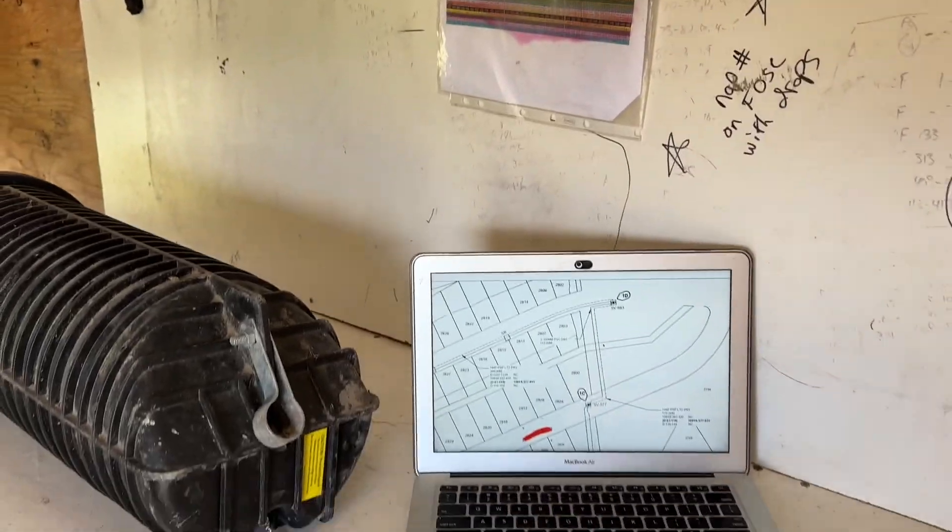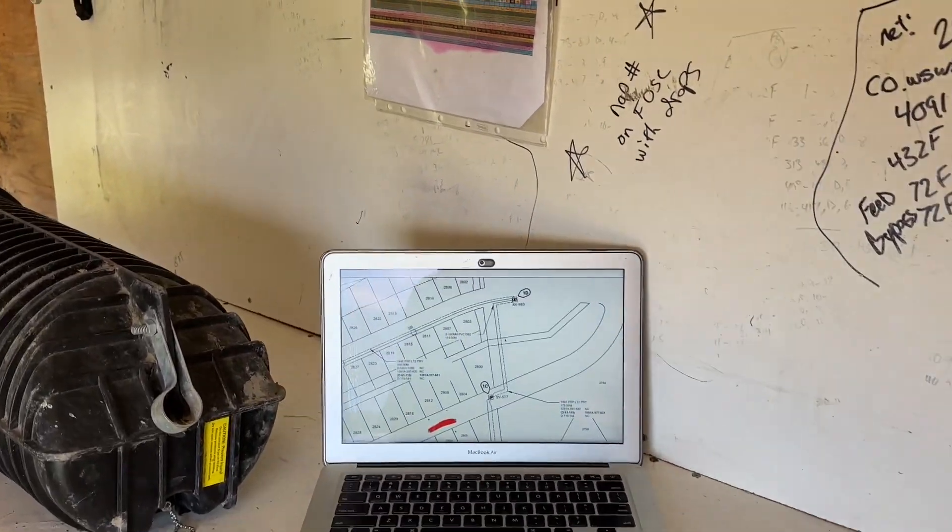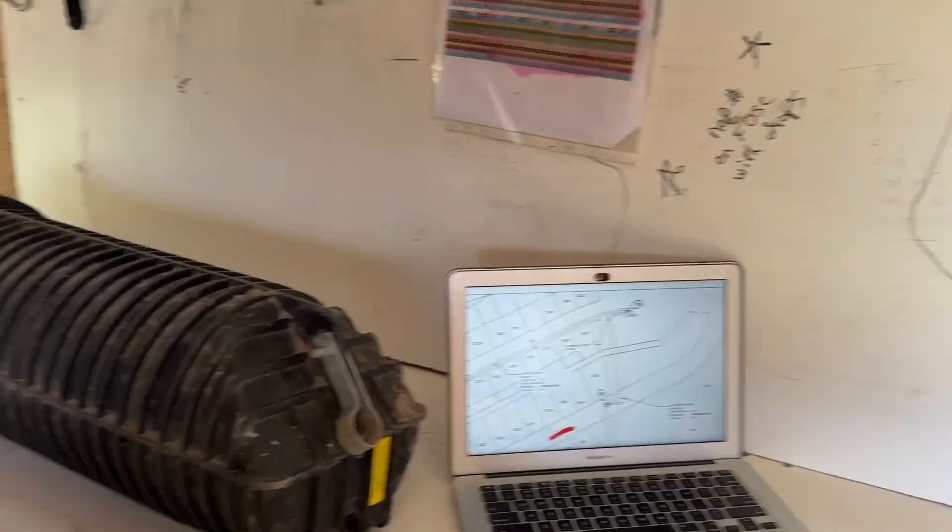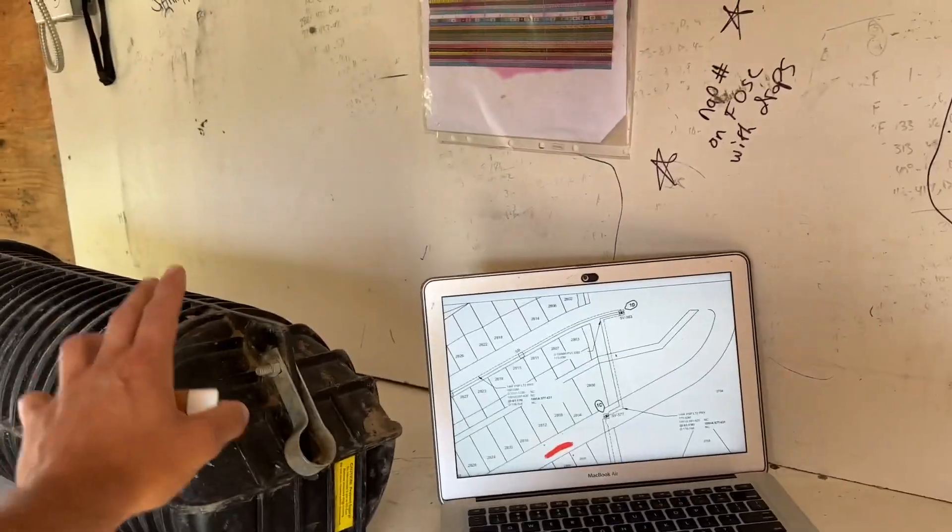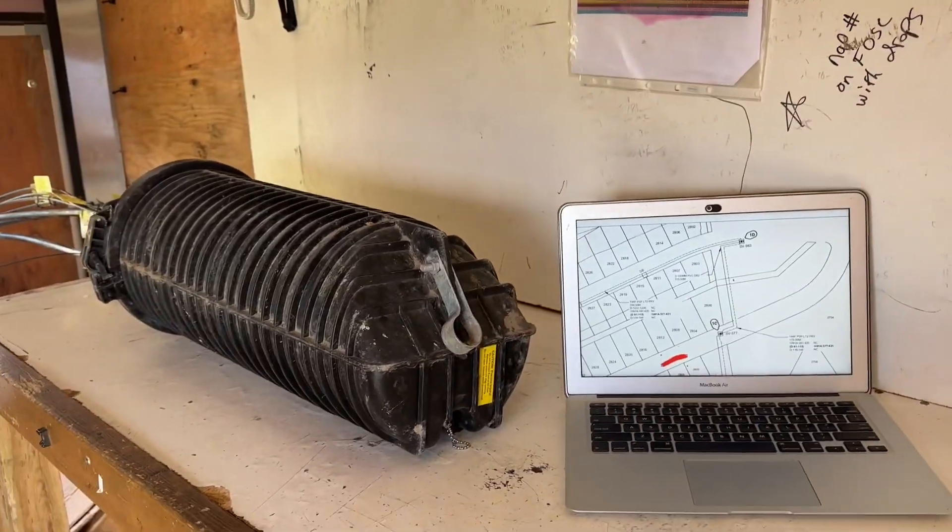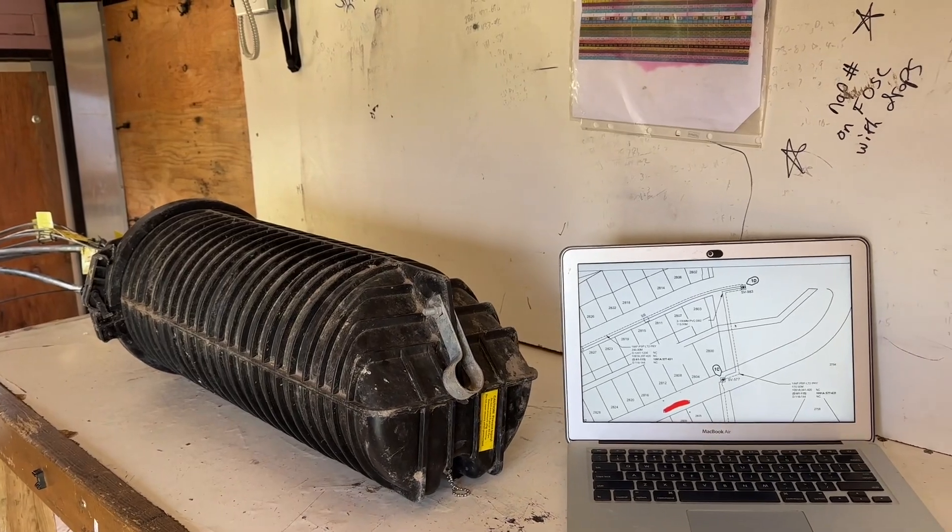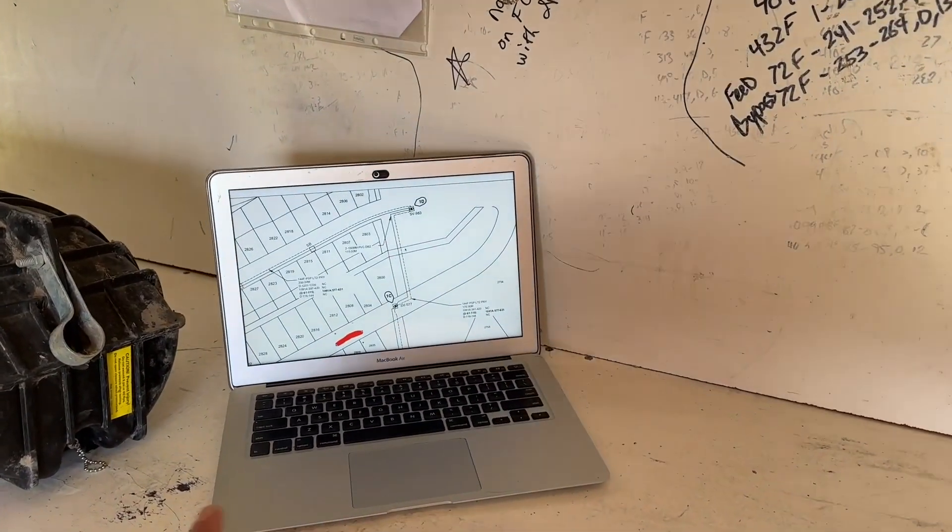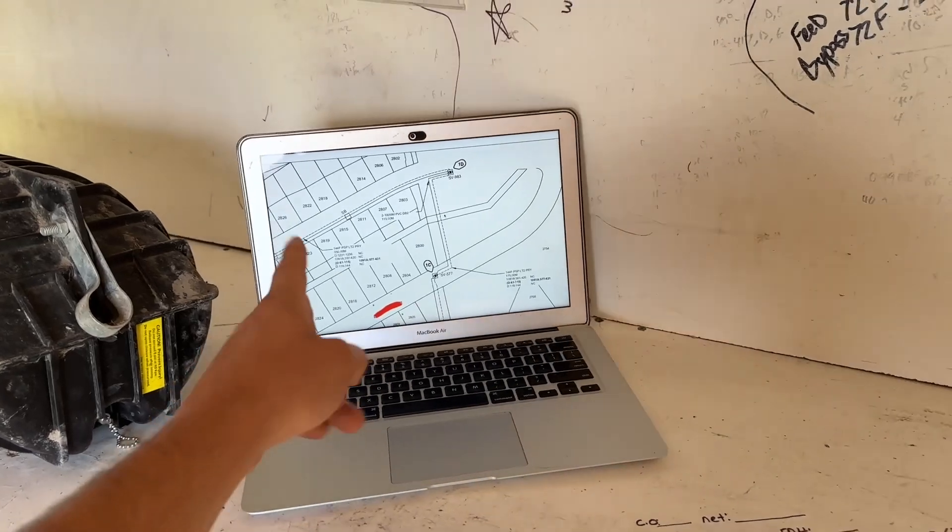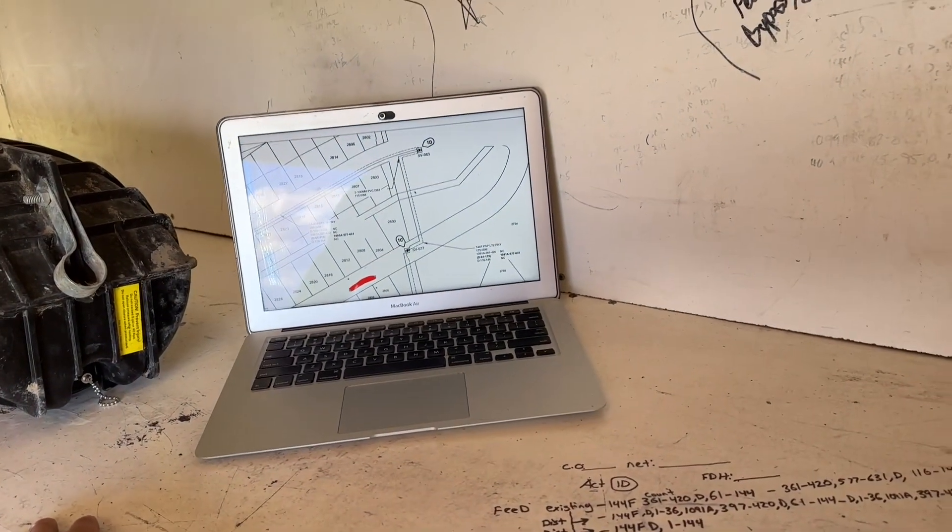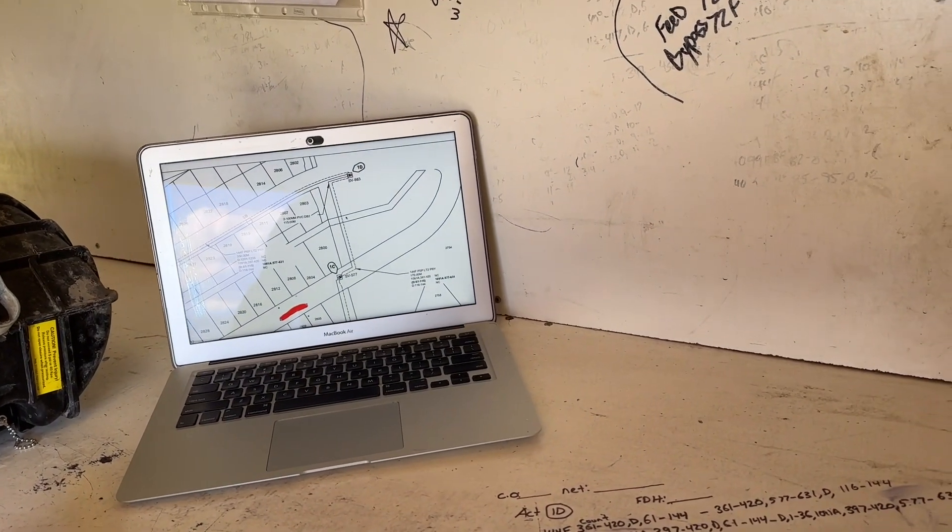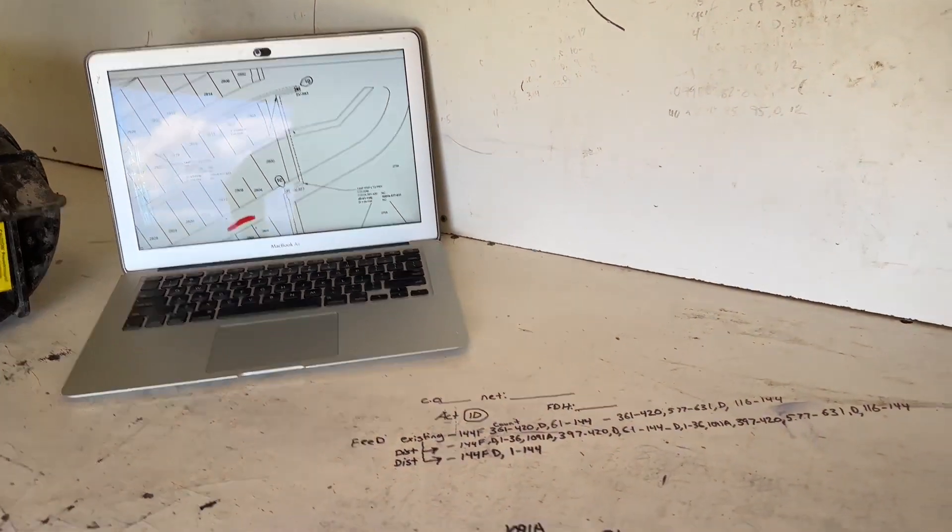Alright guys, we are on day three of the daily build series. Today we're on the same network with existing FOSC cables. I'd like to go over splice counts in an existing FOSC and how to push counts through an existing network to build off of that existing infrastructure.